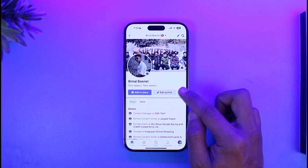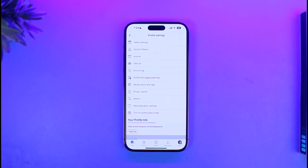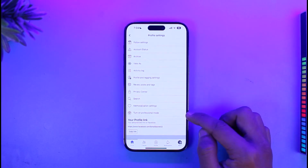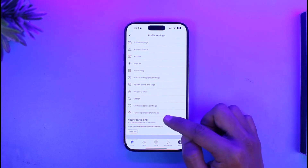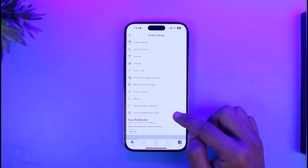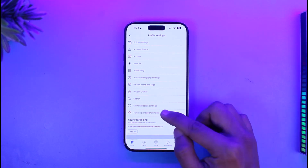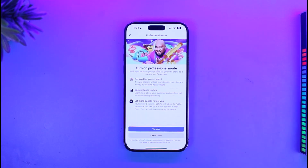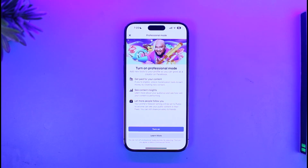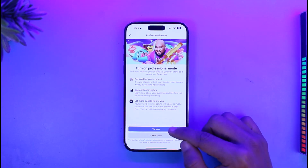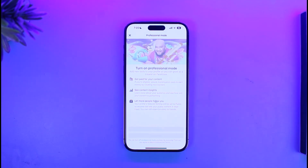Tap on the three-dot icon on your profile page, then scroll down all the way to the bottom. You'll find a section that says 'Turn on Professional Mode.' Tap on 'Turn on Professional Mode.' Don't worry — turning on Professional Mode is not really switching from one account to another. It's similar to having a professional account on Instagram or TikTok. Go ahead and tap the 'Turn On' button; it may take a while to switch.